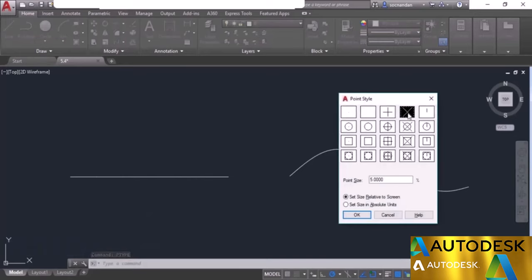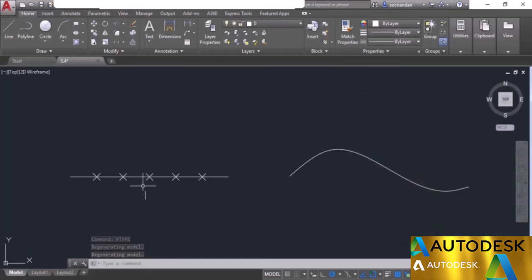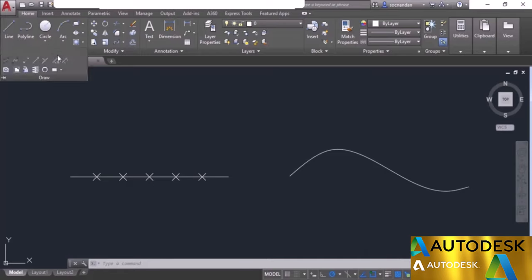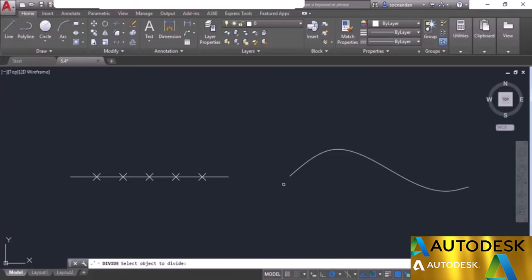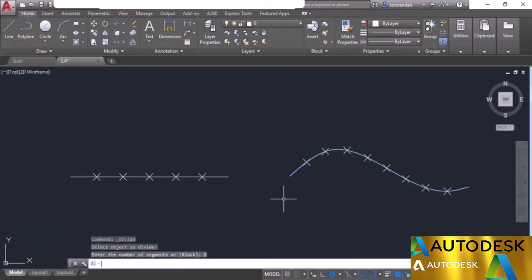To see the division points, change the point type using the PTYPE command. Type PTYPE, press enter, and select a visible point type such as the cross point. Click OK and now you can see five points dividing the line into six equal parts. Similarly, to divide the spline: expand the draw panel, select the divide tool, select the spline object, and enter the number of segments — let's add 9. Press enter and here we have nine equal segments on the spline.